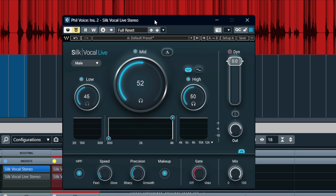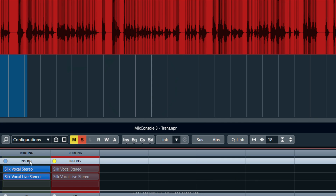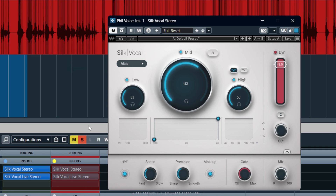We can have a quick listen. What we can do very quickly is save this preset that we've made now.